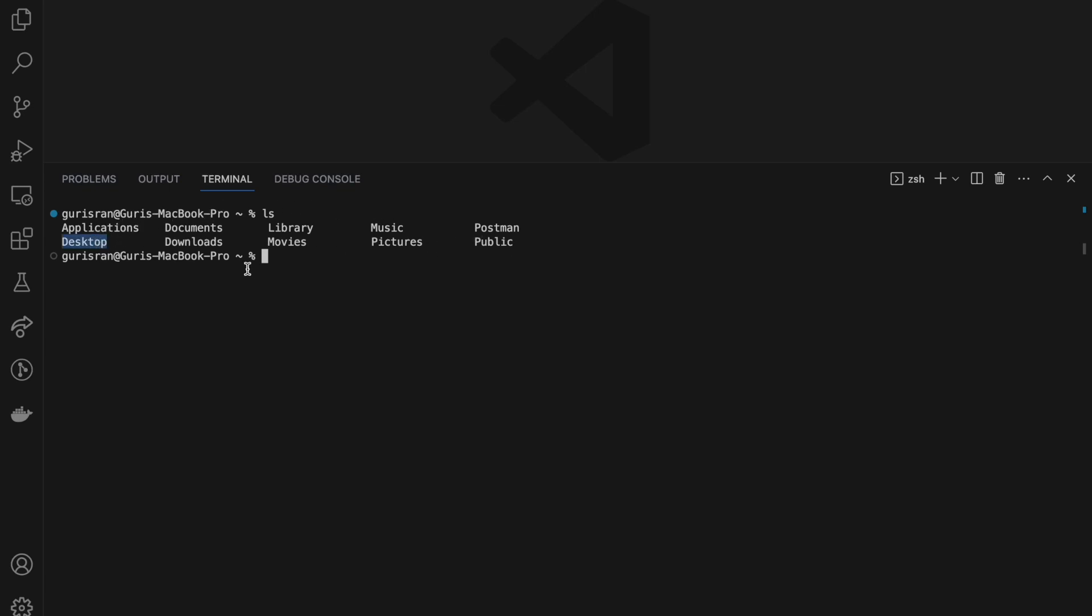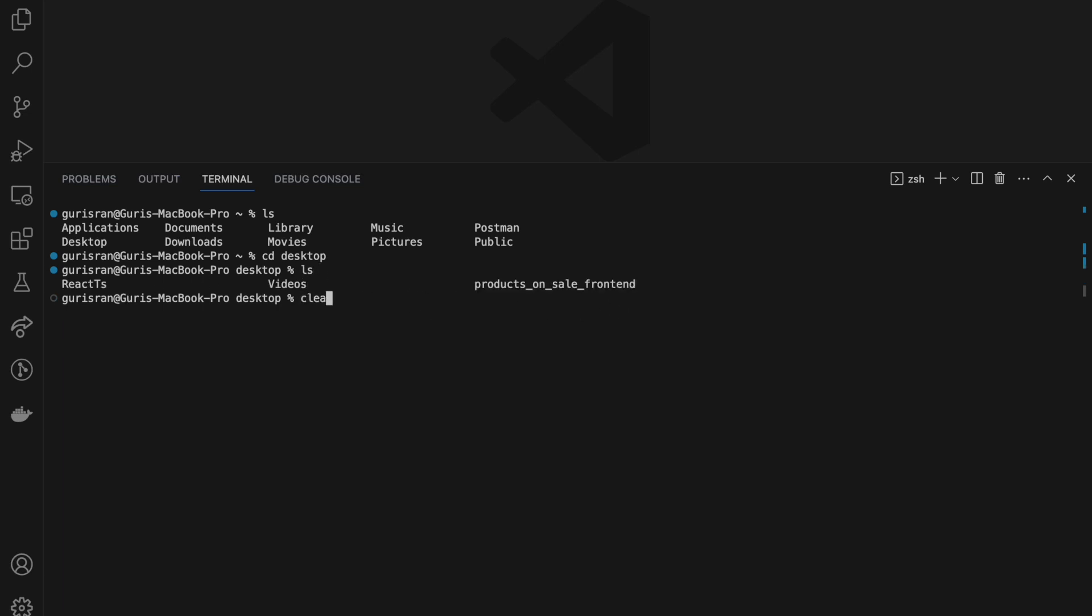I'm going to cd, change directory to desktop. Now I am in desktop. I have these three folders on the desktop. Let's go ahead and create the React app.